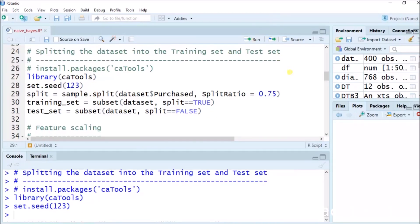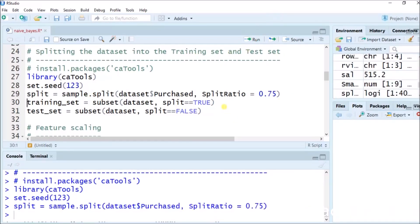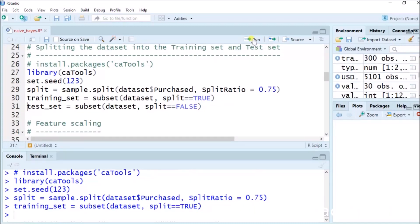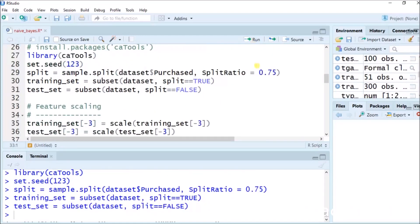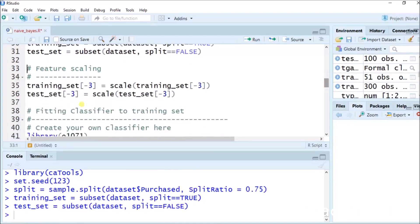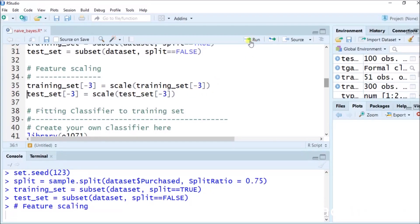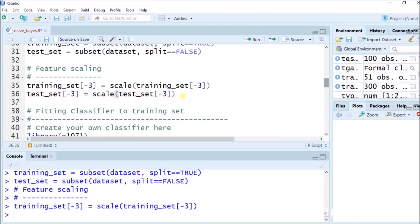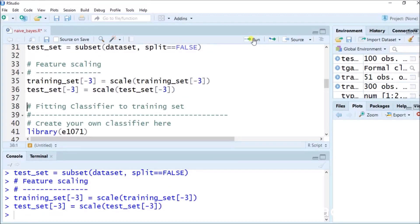Again using library(caTools). set.seed(123) to perform machine learning algorithms. split ratio equals to 0.75. training_set equals to subset(data, split == TRUE). test_set equals to subset(dataset, split == FALSE). Feature scaling: training_set[, -3] equals to scale(training_set[, -3]). test_set[, -3] equals to scale(test_set[, -3]). This is done.